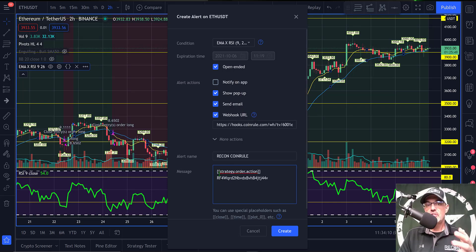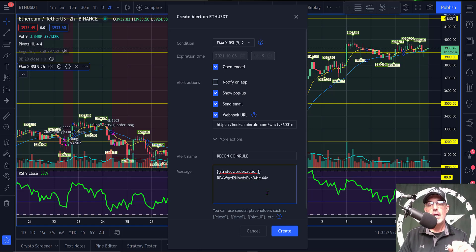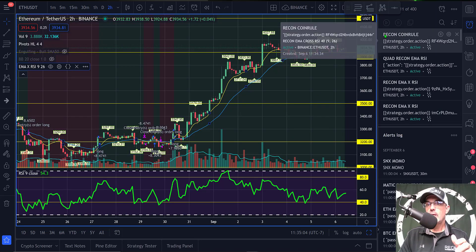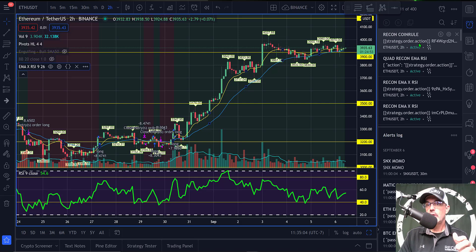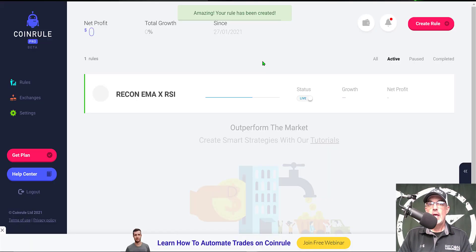Since this is a strategy, TradingView will actually look at the code for the strategy dot order action, so I don't need to manually put buy or sell in the message box — the code handles it. I click Create to finalize the alert. To verify, I click the alarm clock icon on the right-hand panel and can see my Recon CoinRule alert is active.